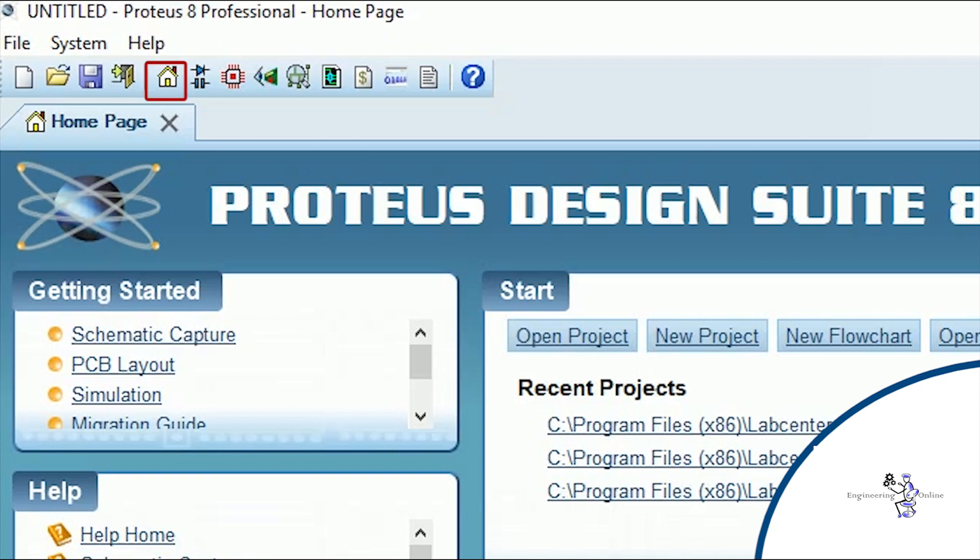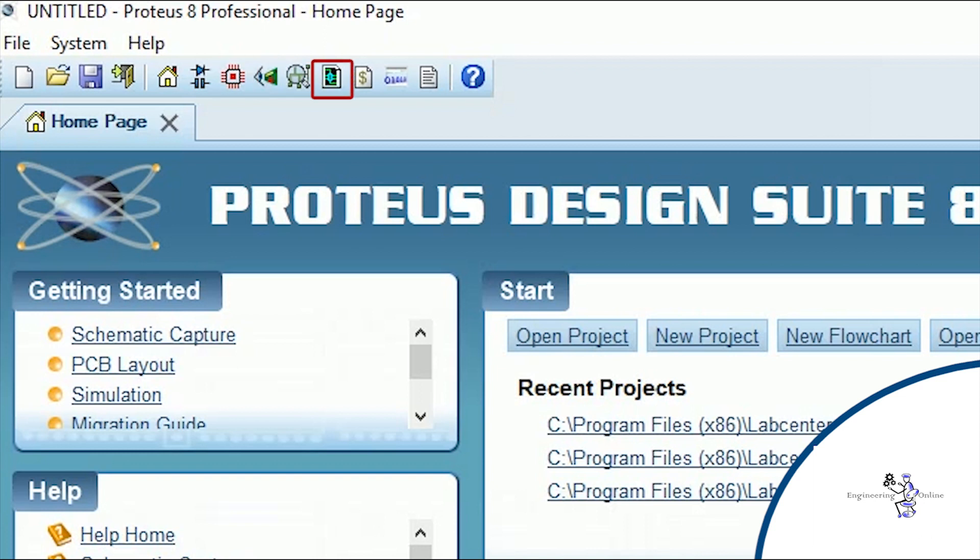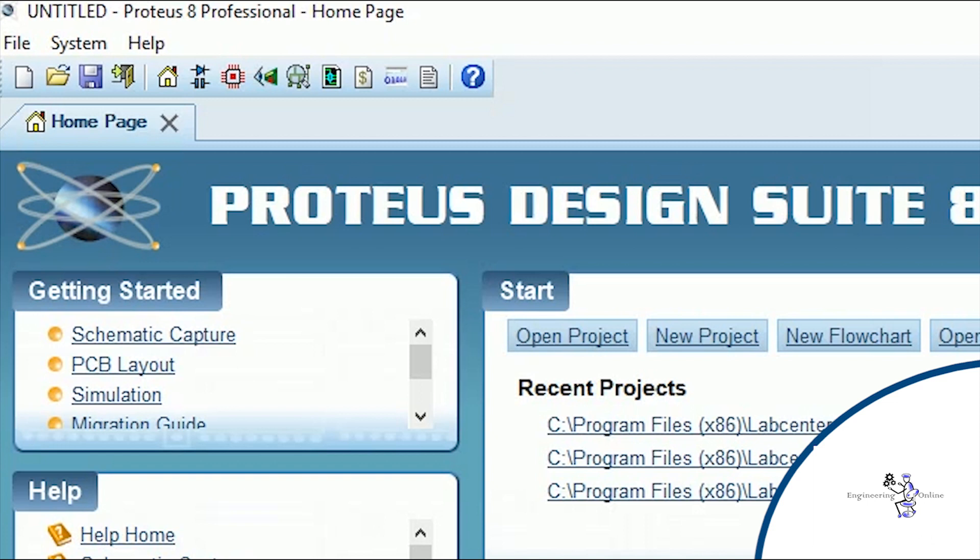Since it is a complete design suite, it has multiple softwares embedded in it like schematic capture, PCB layout, 3D visualizer, Gerber view, design explorer, bill of materials, source code, and project nodes. And this shortcut is for help. So in this video our main focus would be schematic capture. We will discuss other tools in the upcoming parts of this series. So click on this shortcut of schematic capture.